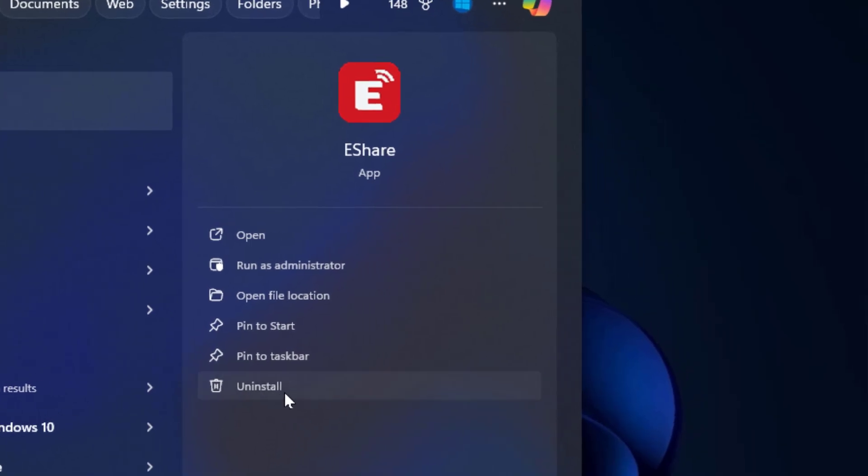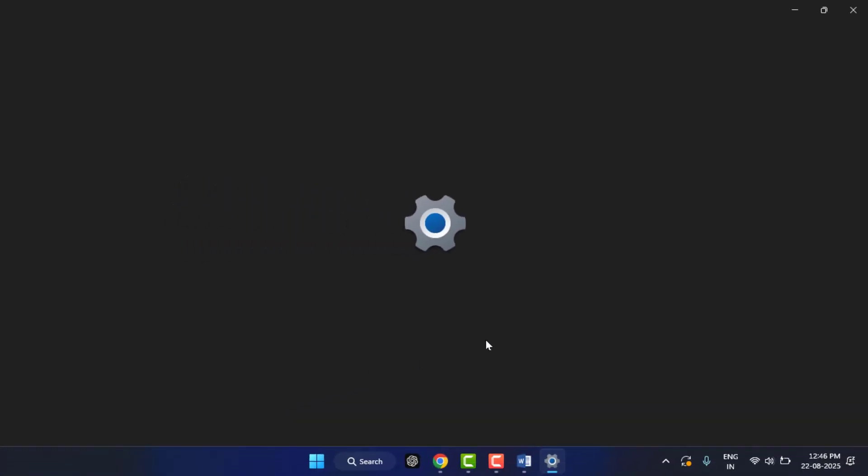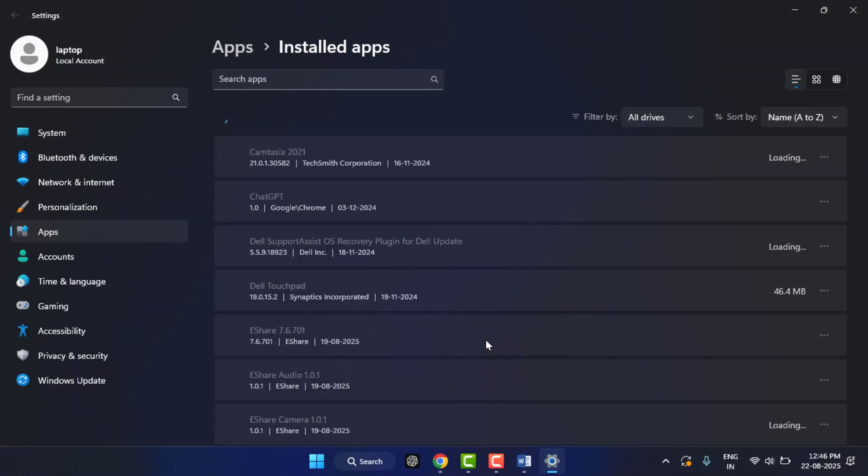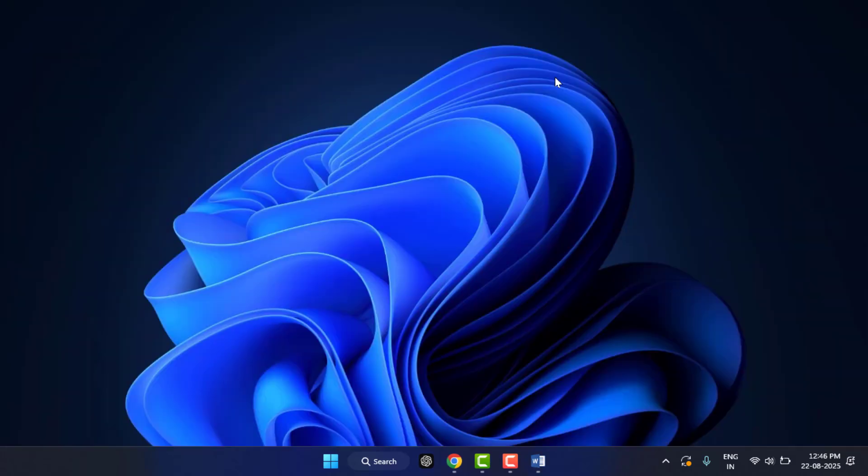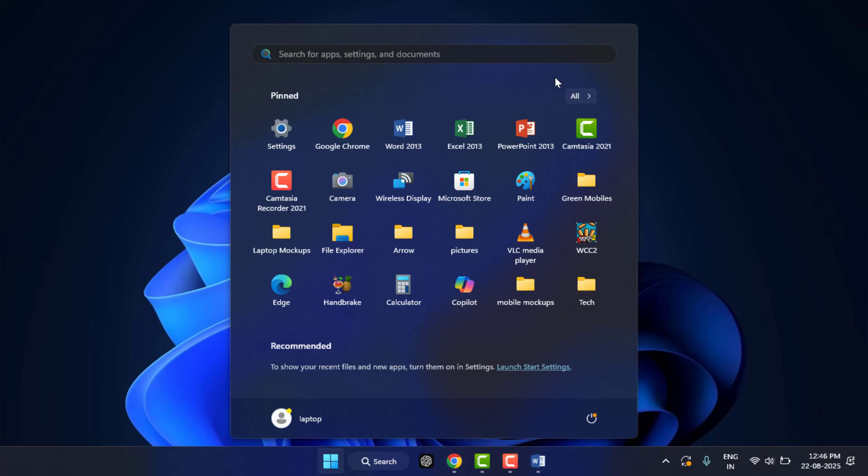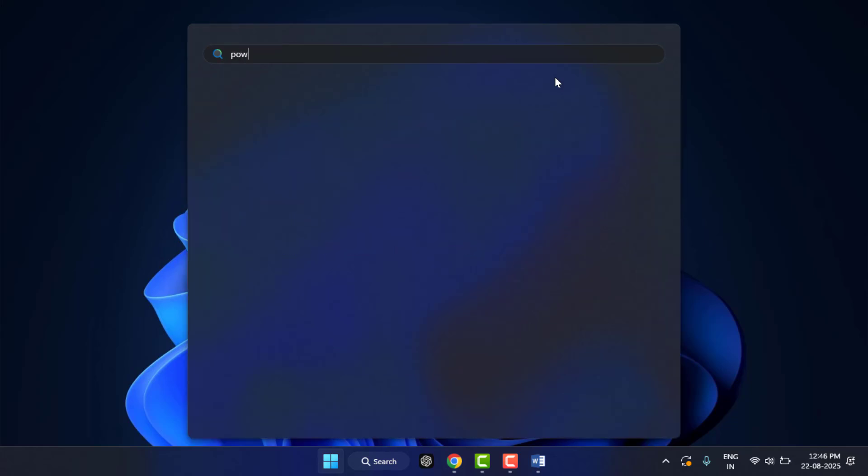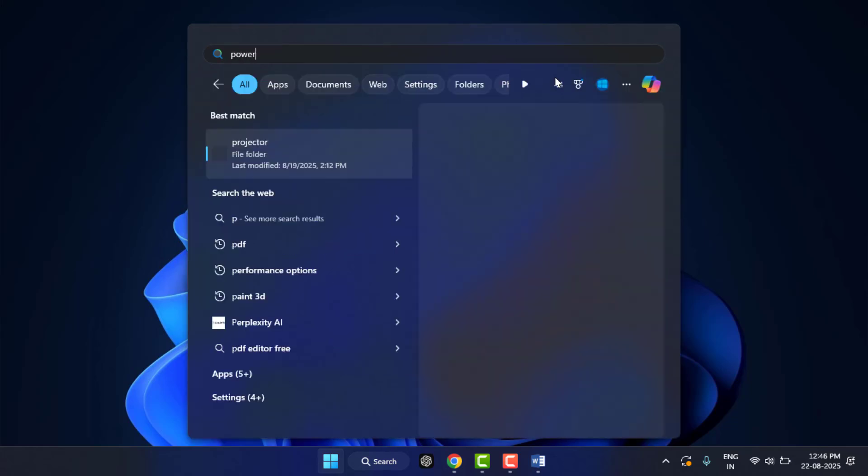From here you can also be able to uninstall that particular app. This is also a very powerful method. But still, if the Uninstall option is not showing in the Start menu, you can try the next method. You can use PowerShell to uninstall that app. Press the Windows key button and search PowerShell.